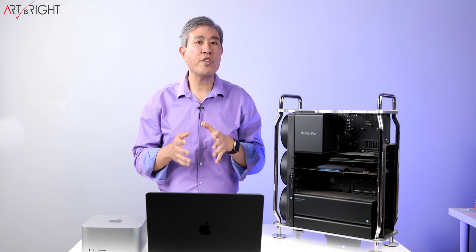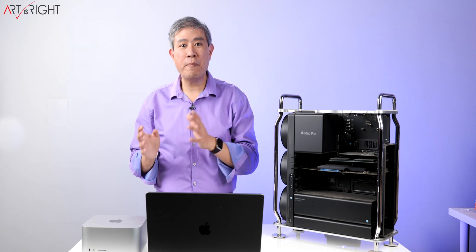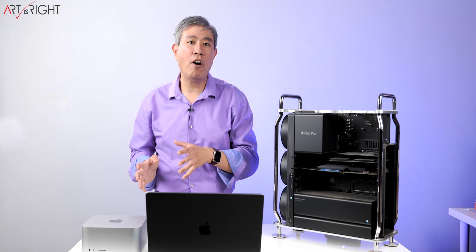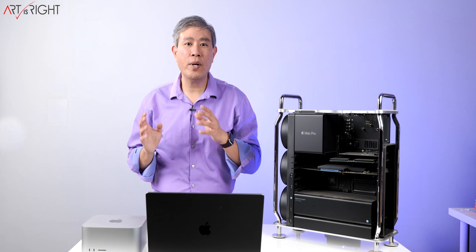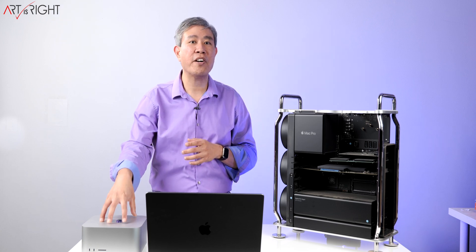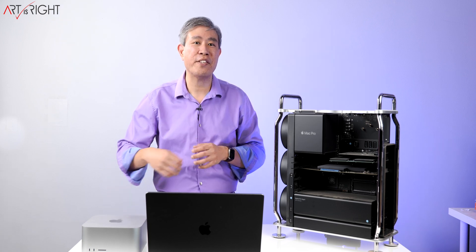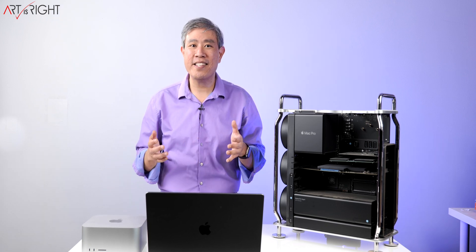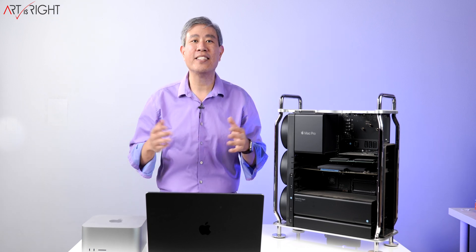Let's talk about my switch from Mac Pro to Mac Studio and how I'm going to deal with the lack of PCIe expansion card in the Mac Studio. This is Art is Right.